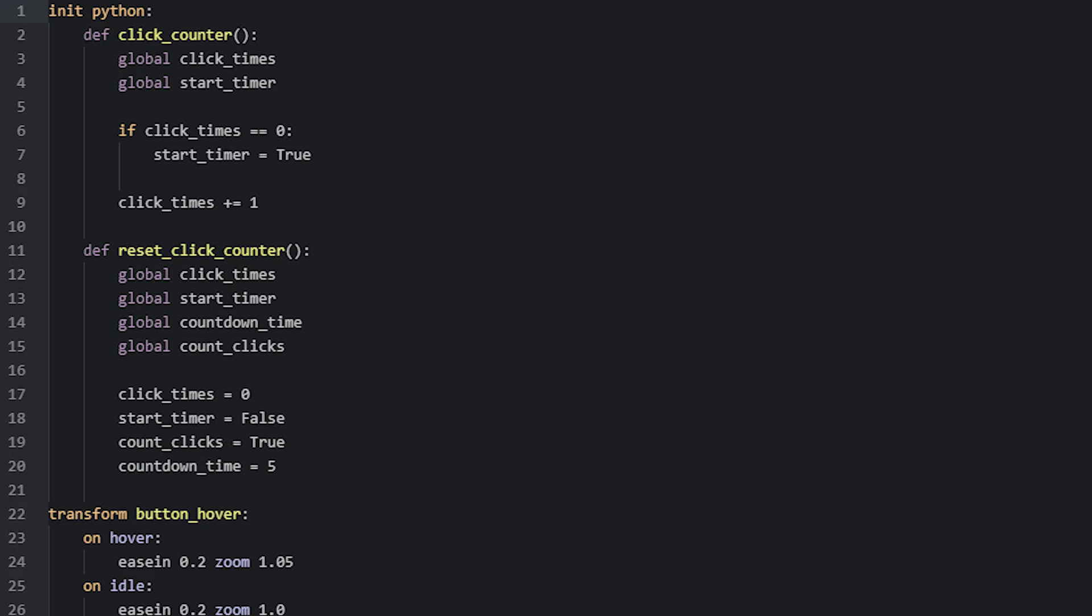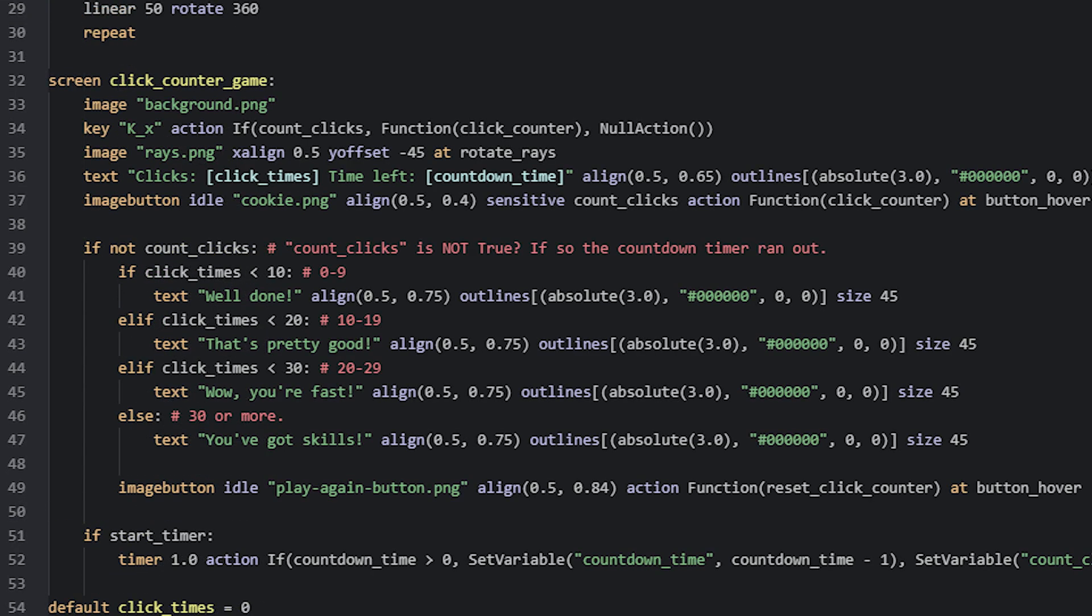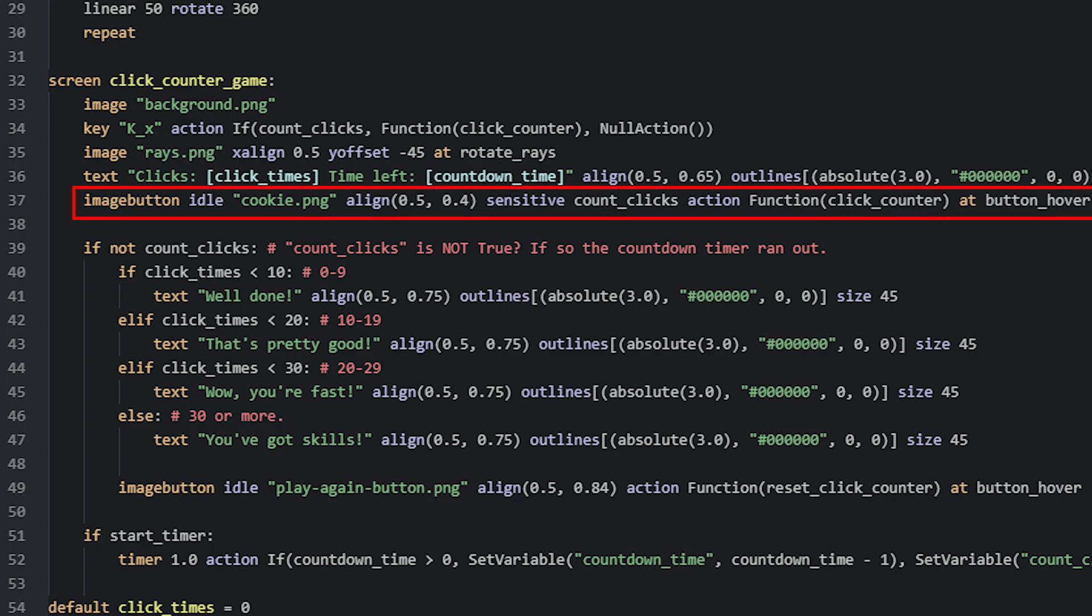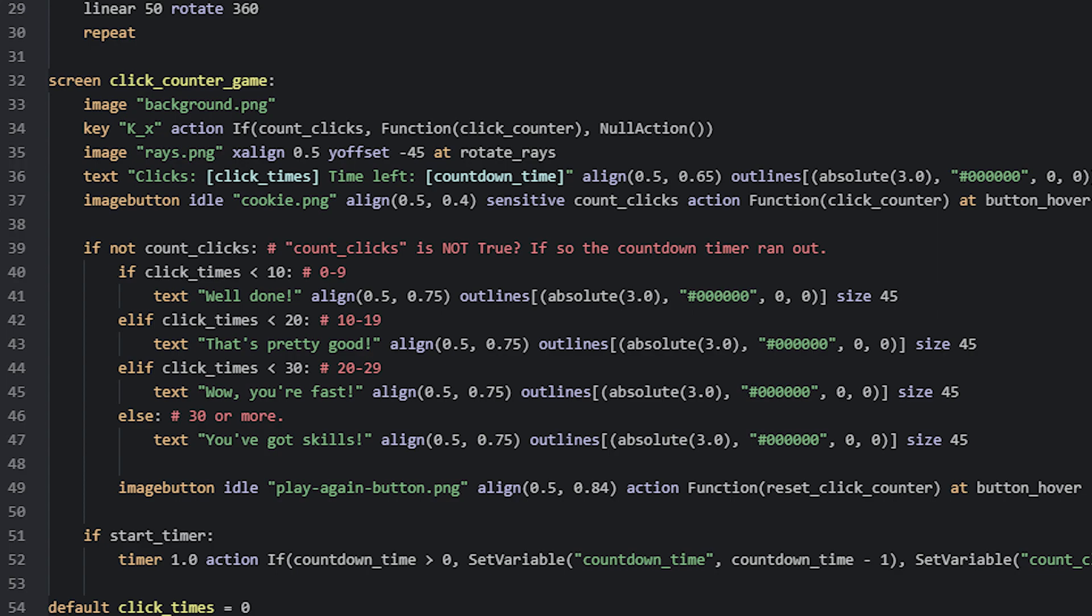To detect clicks instead of key presses, like in the example clip, we can simply use an image button. This image button is set to use an image of a cookie, and the action runs the click counter function as well when the button is pressed. In this case, we don't need to decide the action based on a condition, like we did with the key displayable, instead we can use the sensitive property to determine whether or not the button's action should be allowed to run. Here we refer to the count clicks variable to decide if the button is sensitive or not. Since this variable has a value true or false, this property will be set to true or false accordingly.